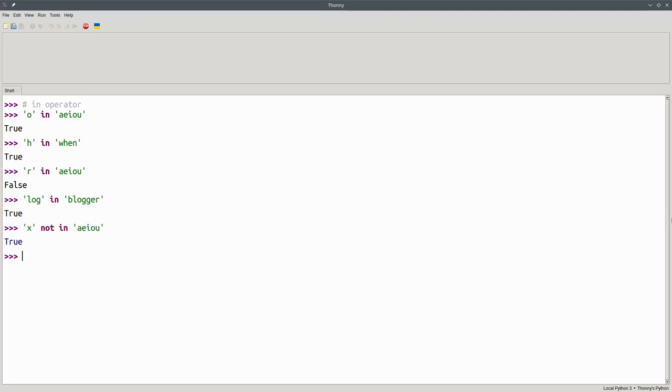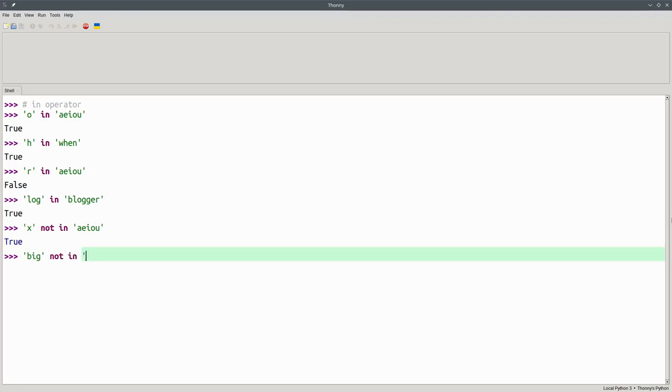And again, we can use that with whole words. We can ask if the word BIG is NOT in the word SMALLER. And that comes back TRUE.